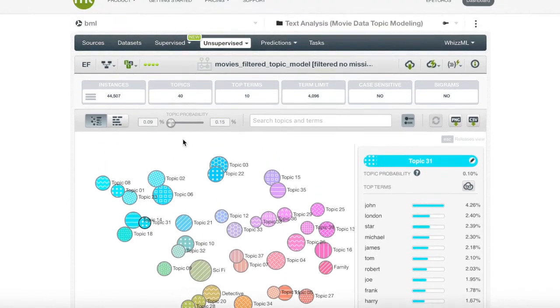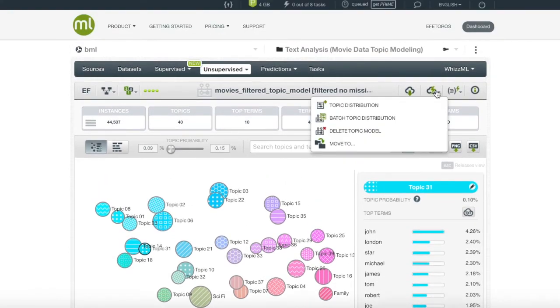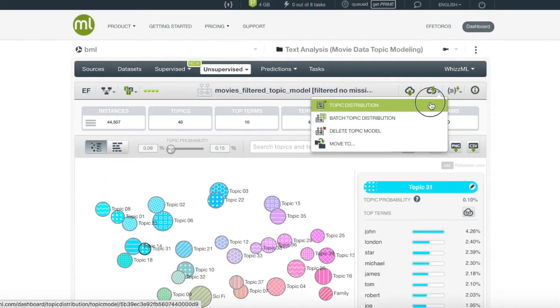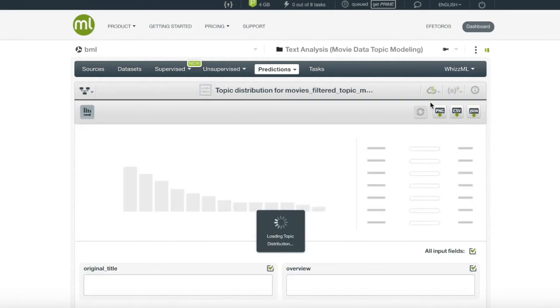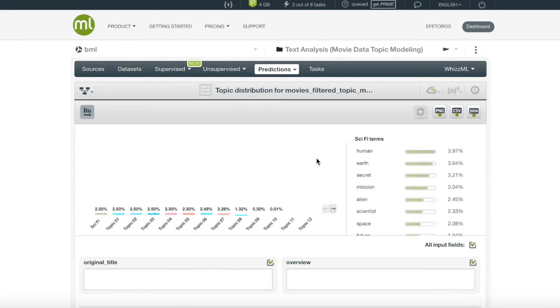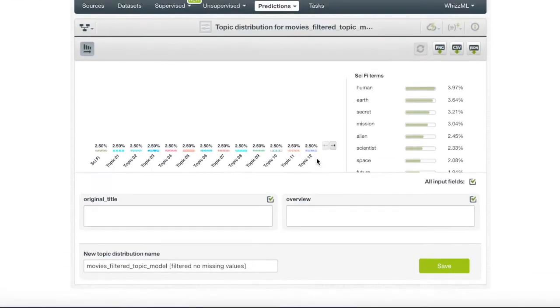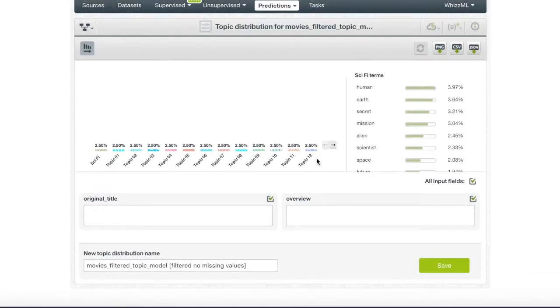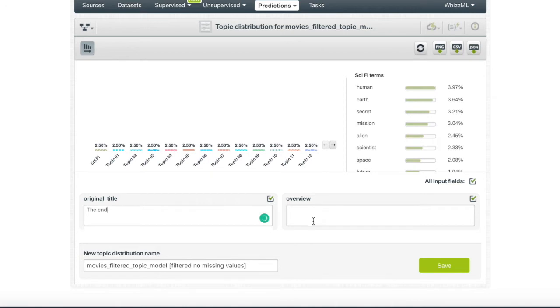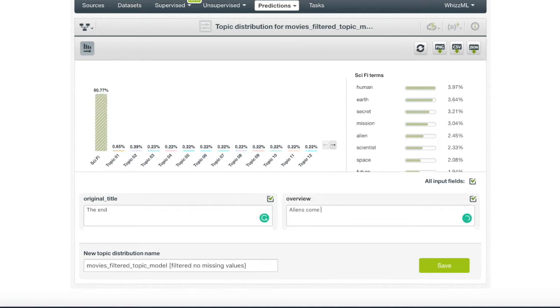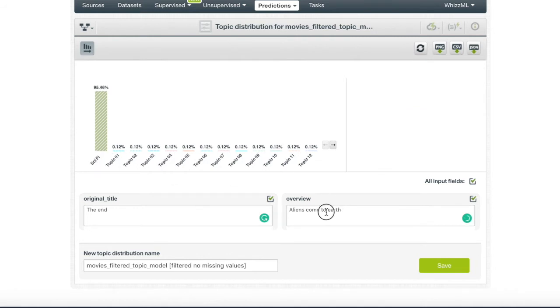A useful method that BigML provides can be found in the one-click menu, and it is topic distribution. Here, we can write a movie and see what topics it is most associated with. If we write in the title 'the end' and then write a description that sounds like a sci-fi movie, we will see that our labeled sci-fi topic will have the highest probability of being associated to our newly created overview.